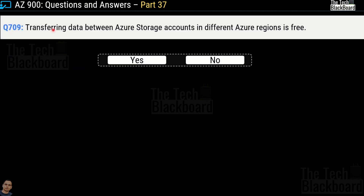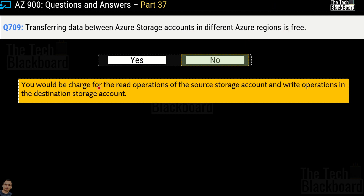Question 709: Transferring data between Azure storage accounts in different Azure regions is free. Yes or no? The correct answer is no. When transferring data between Azure storage accounts in different regions, you will be charged for data read operations of the source storage account and write operations in the destination storage account. Please rewind and re-watch if confused, and review Microsoft documentation to be well prepared on Azure cost questions.